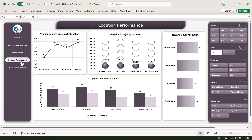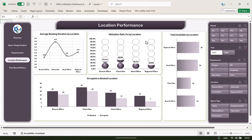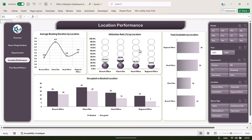Let's go to the location performance page. Here we are showing location-level performance: branch office, client site, head office, or regional office. We can see the average booking duration, utilization rate by location, occupied versus booked by location, and total available by location.